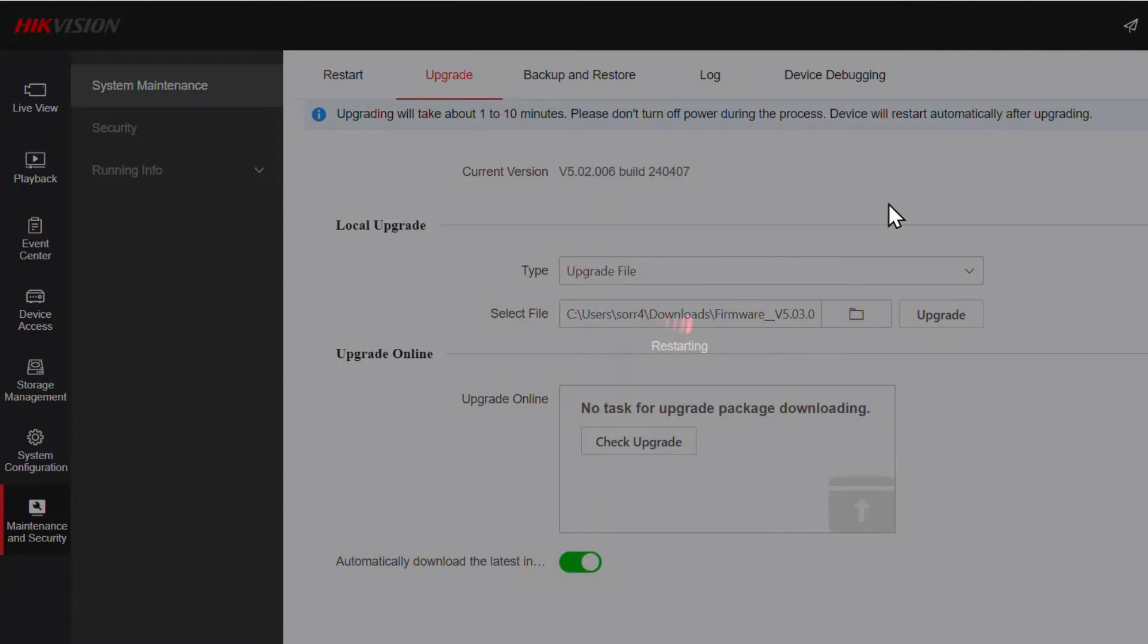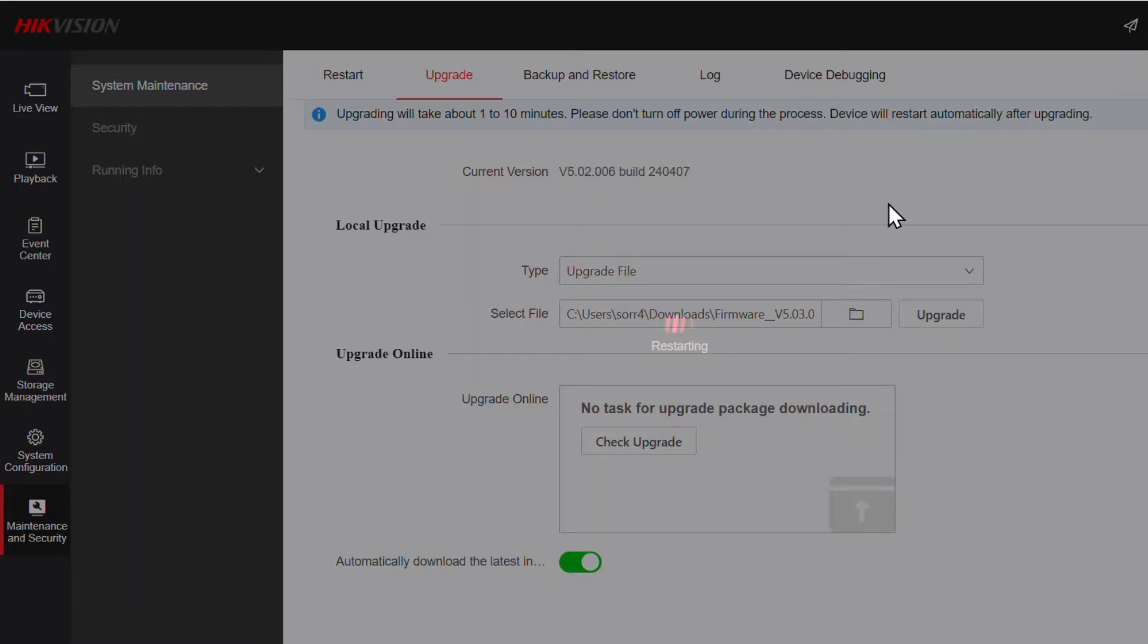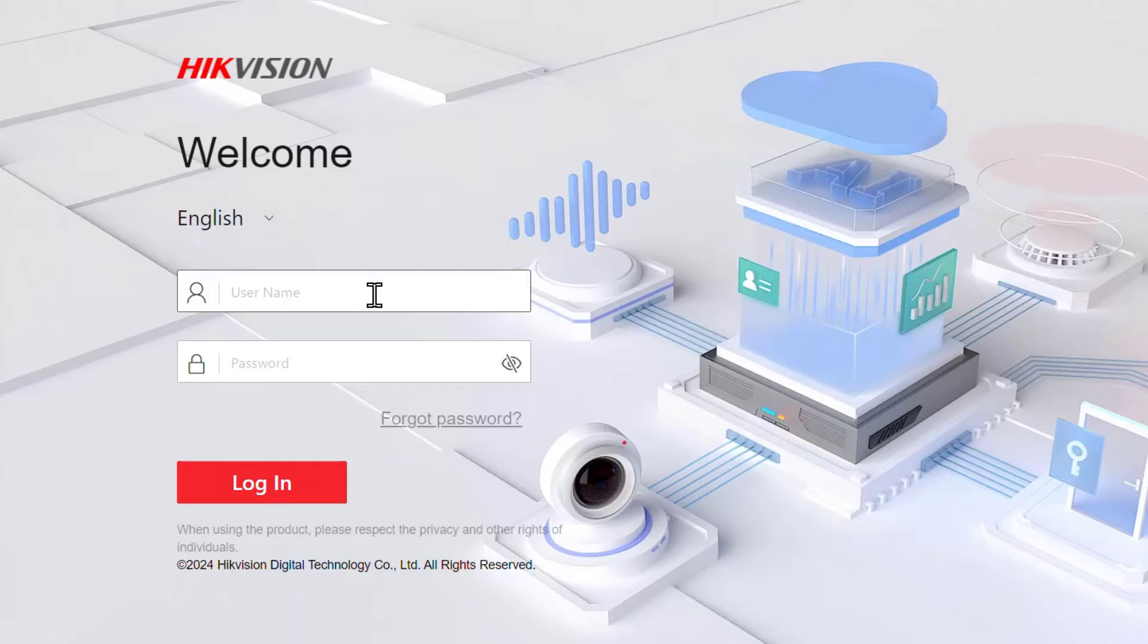And as I've said before, it's worthwhile making sure you don't pull the power on the recorder or the camera while you're trying to do a firmware upgrade.